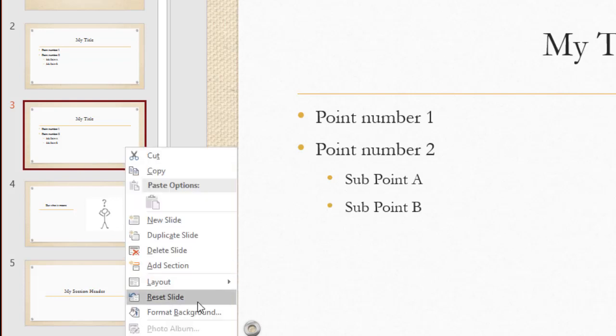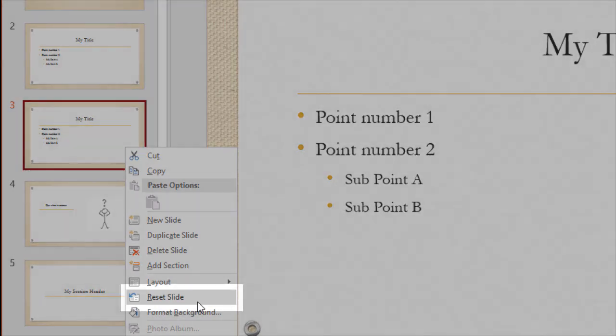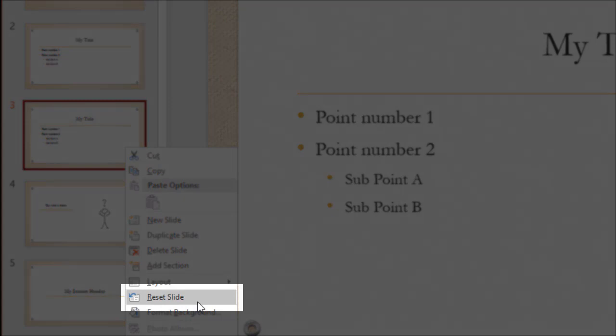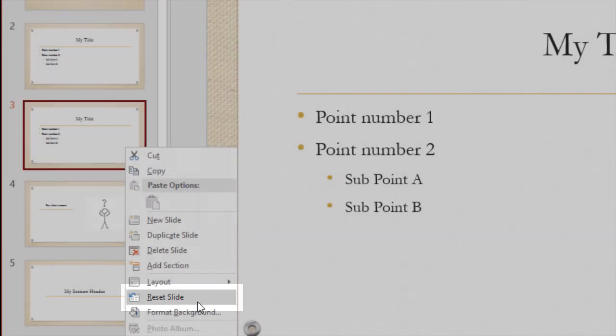Did I go and make a change and accidentally click on something I didn't mean to? Well, I can reset the slide back to its default style based upon the theme of my presentation.